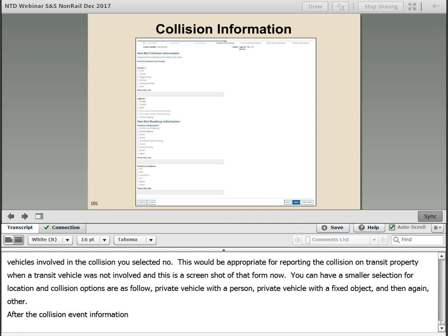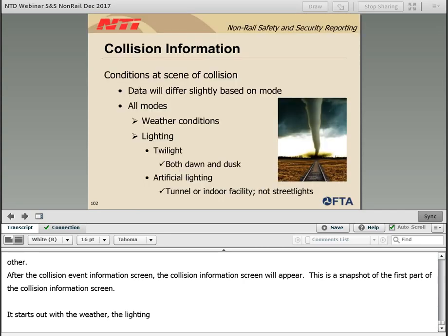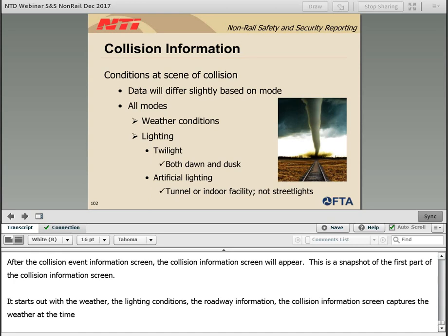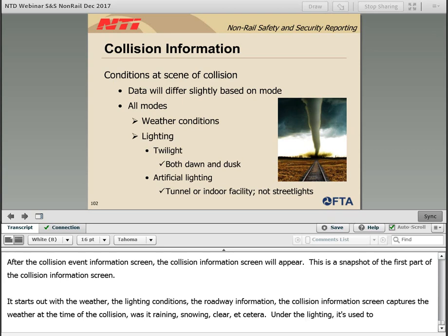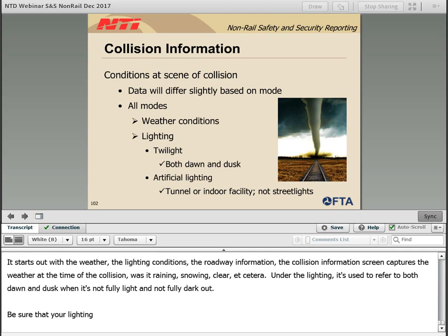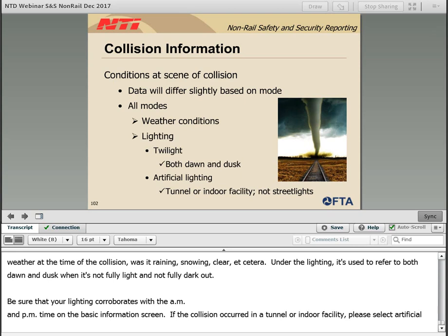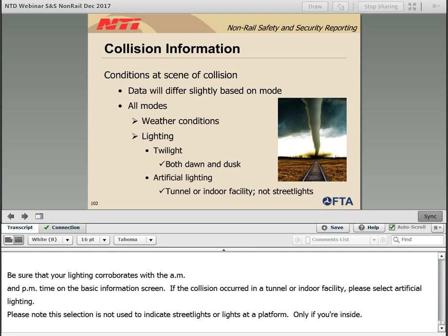After the collision event information screen, the collision information screen will appear. It starts with the weather, the lighting conditions, and the roadway information. The collision information screen captures information about the conditions at the scene. All modes capture the weather at the time of the collision. Under lighting, the twilight selection refers to both dawn and dusk. Please be sure your lighting cooperates with your AM or PM time selection on the basic information screen. If the collision occurred in a tunnel or indoor facility, please select artificial lighting — this selection is not used to indicate street lights or lights at a platform, only if you are inside.